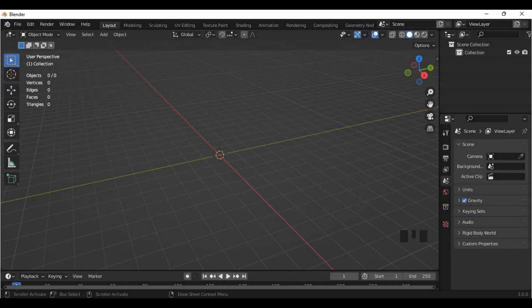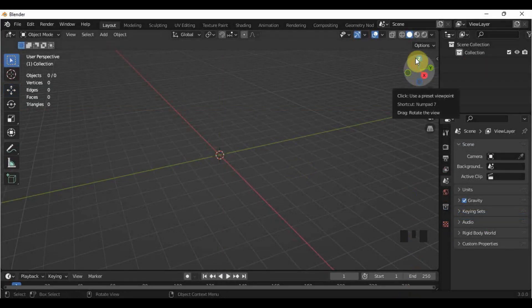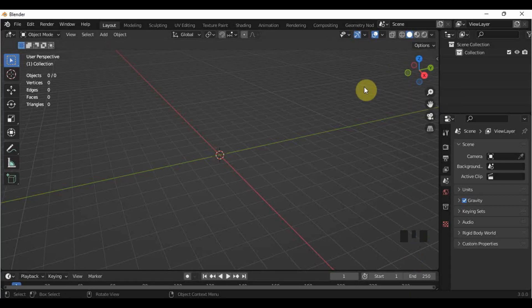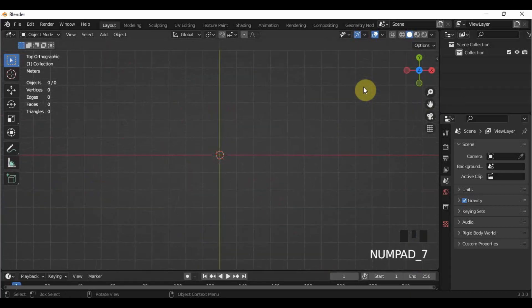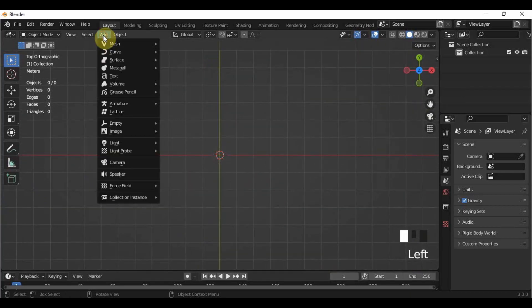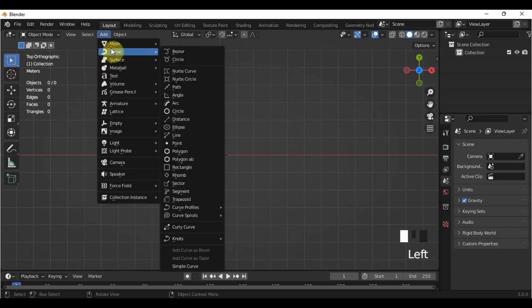Go to the top view by pressing Z in the gizmo or number 7 in your numpad. Click Add, Curve, Bezier.